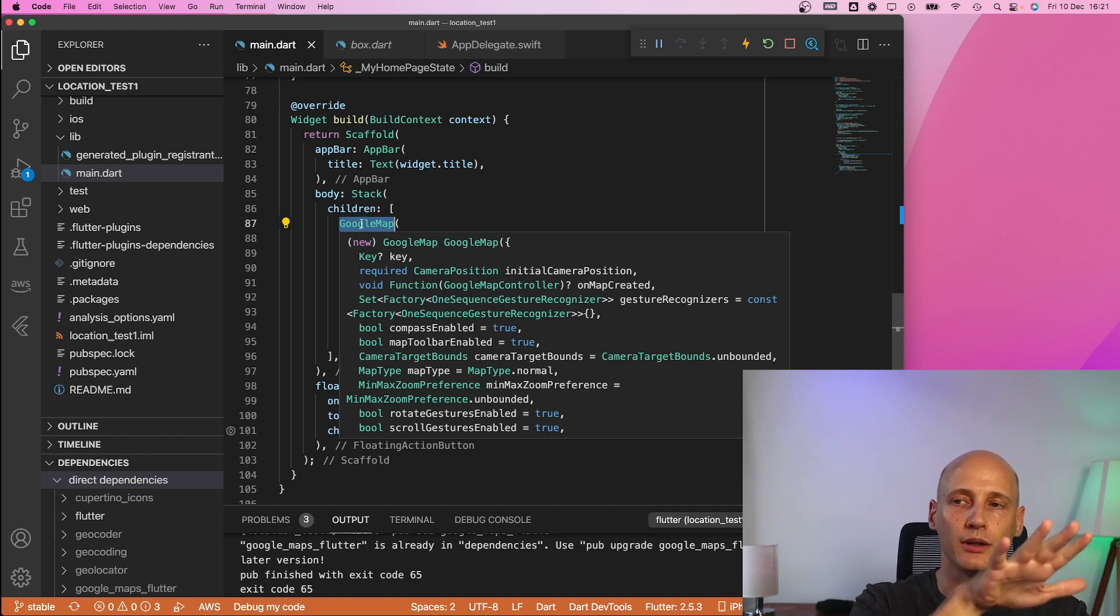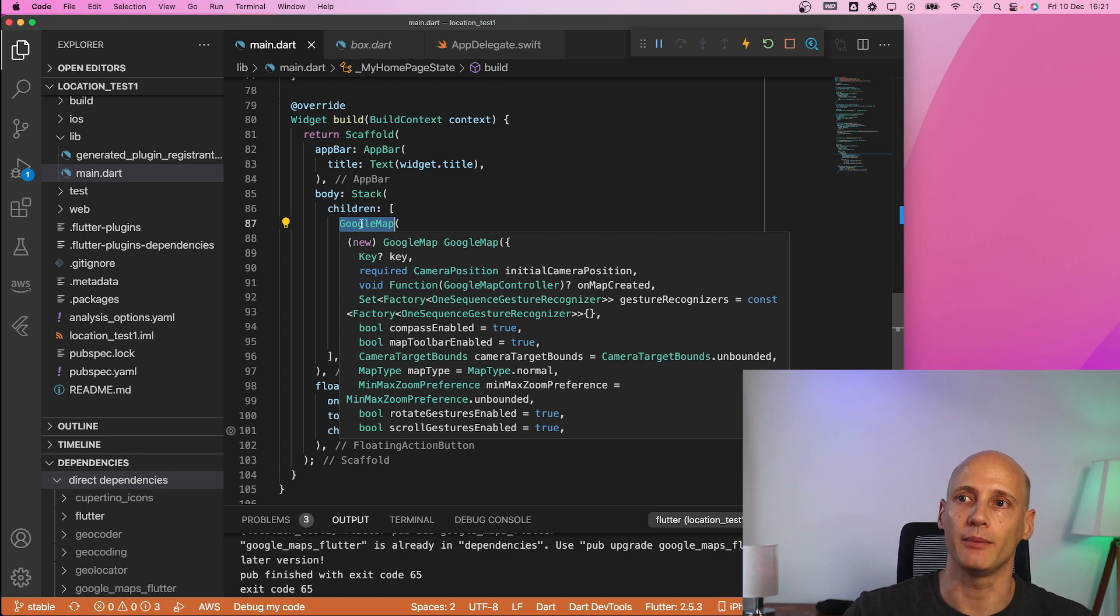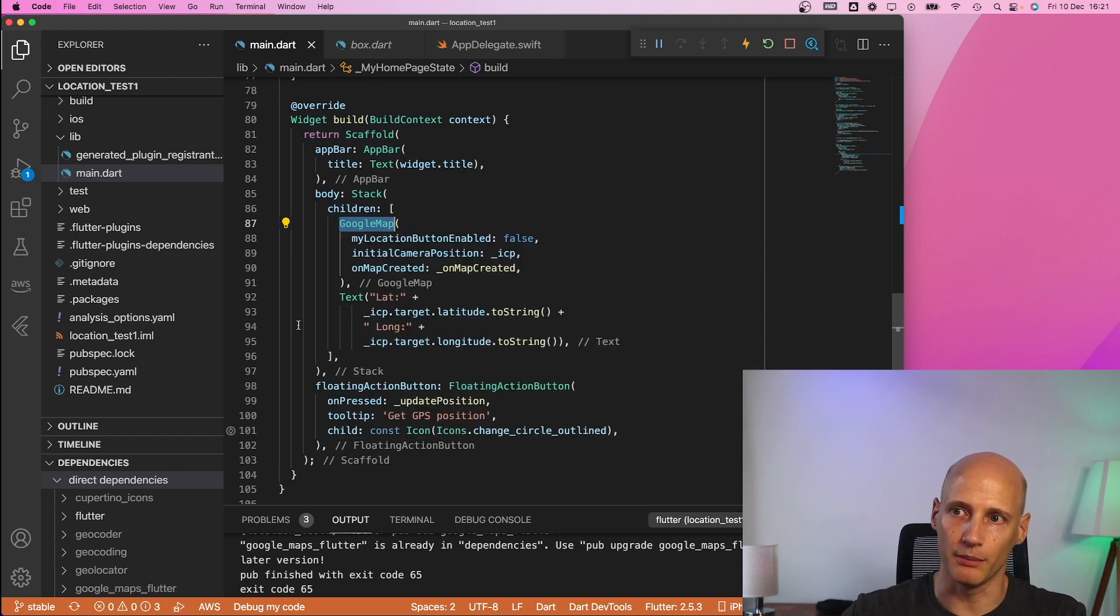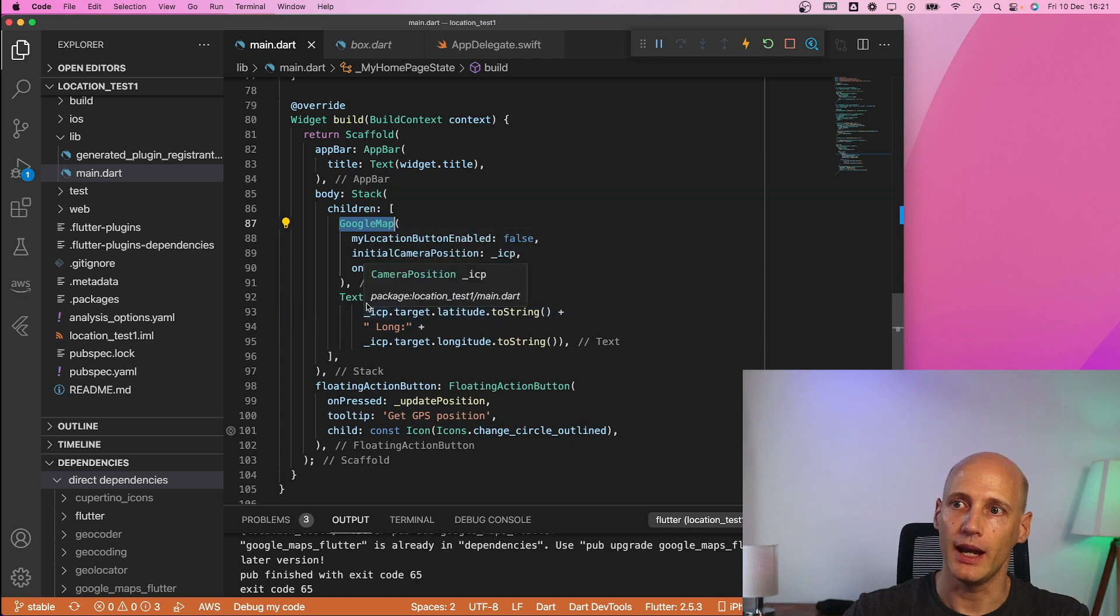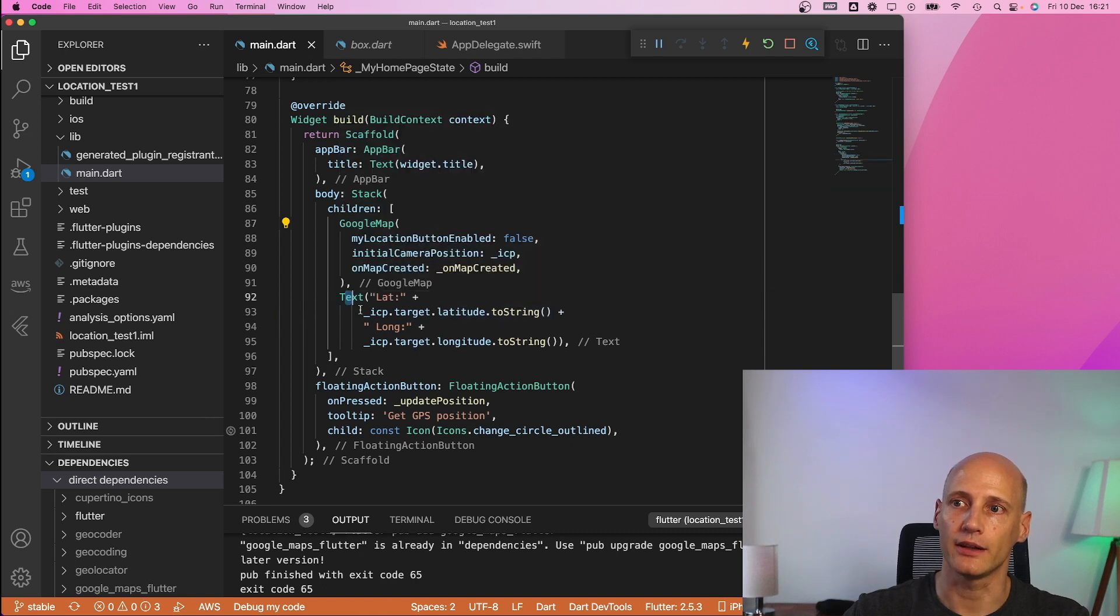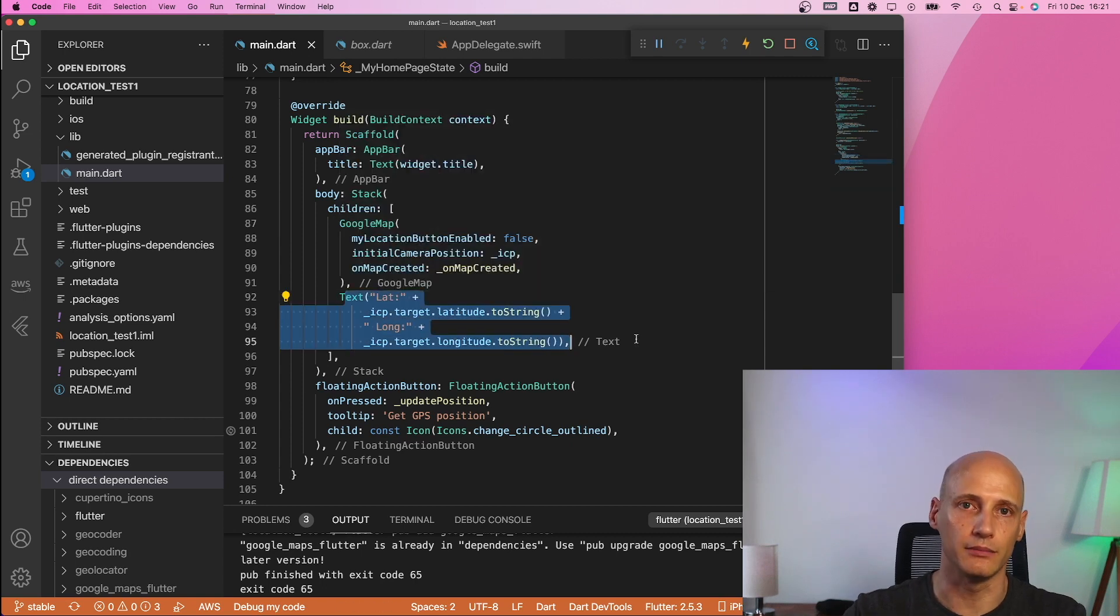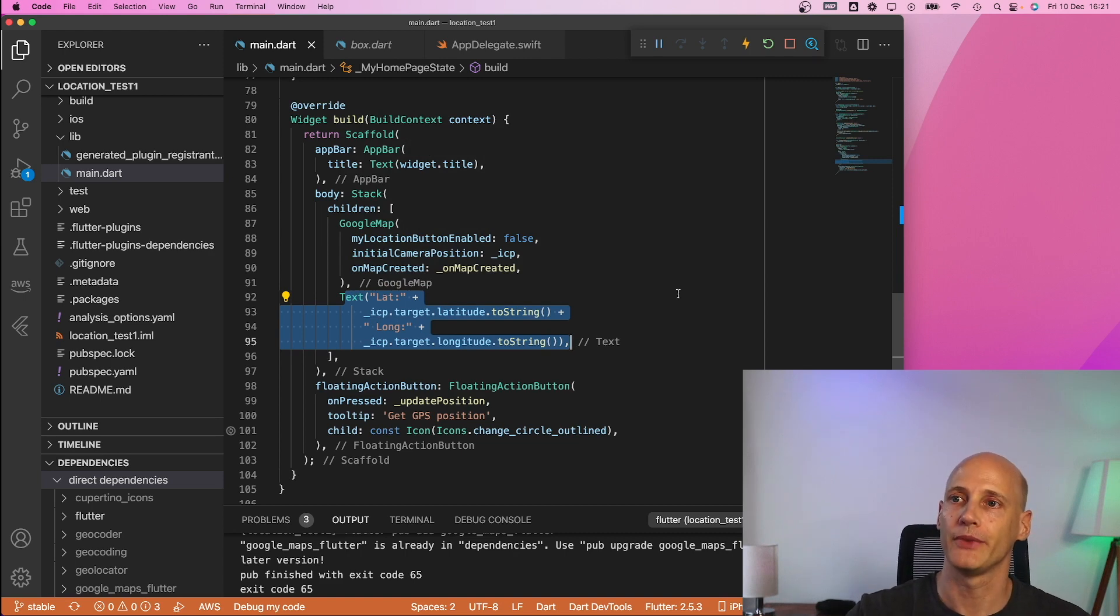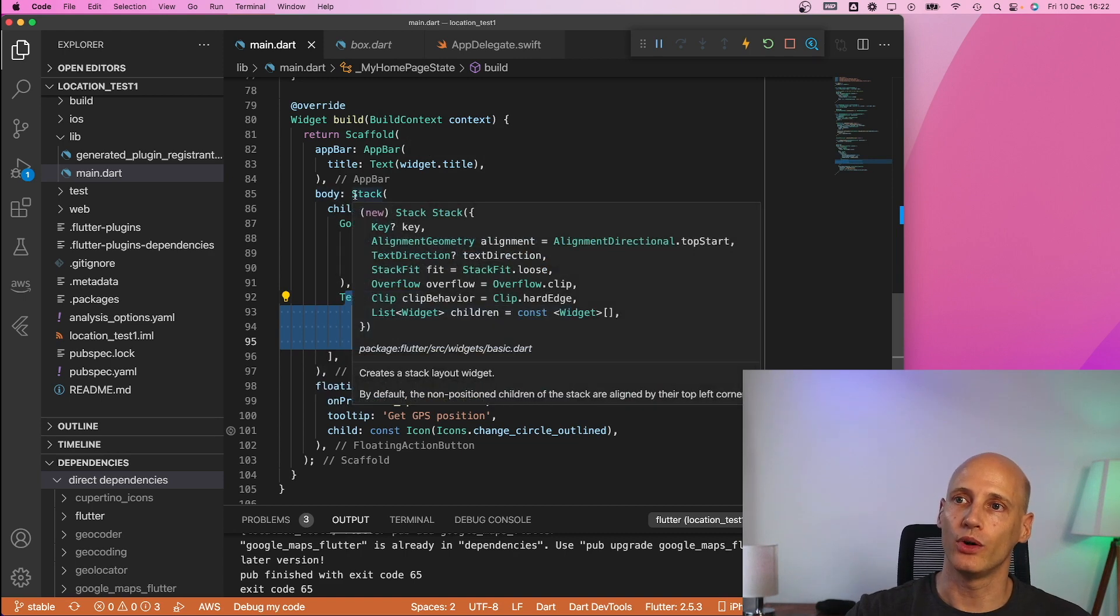that way you can have the map at the bottom and you can put a text on top of that map. So that's what I'm doing here I have the actual map at the bottom and then I have a text field where I outline the coordinates of the center on top of that map. Now word of warning